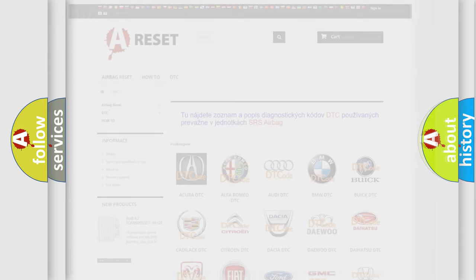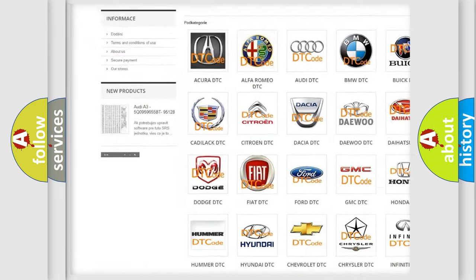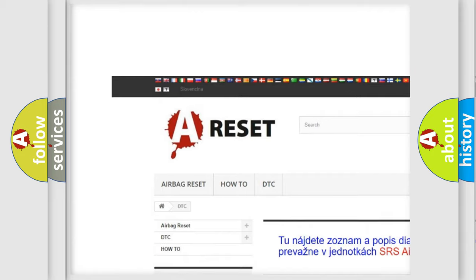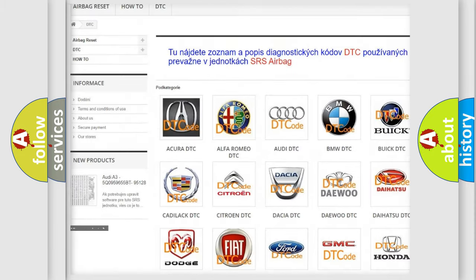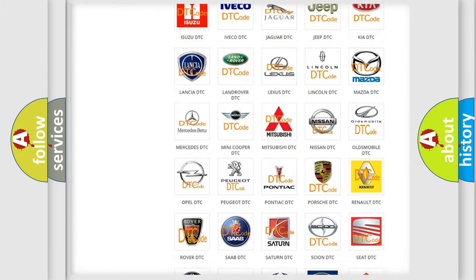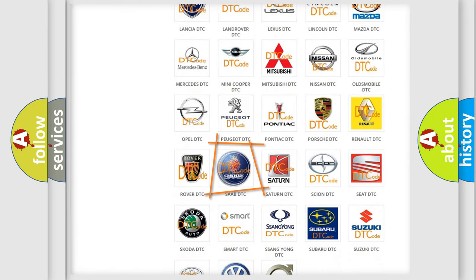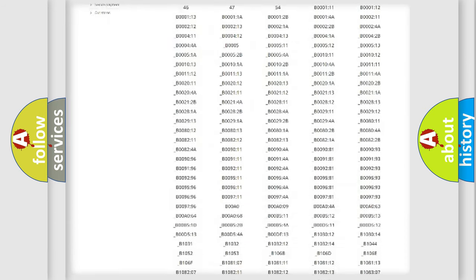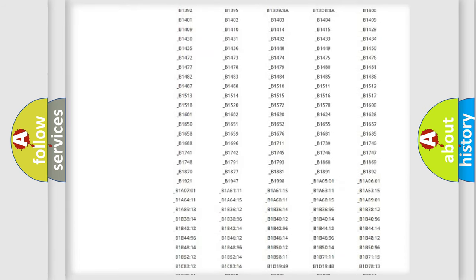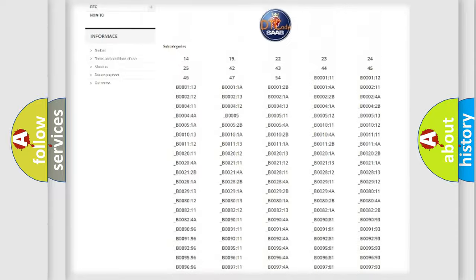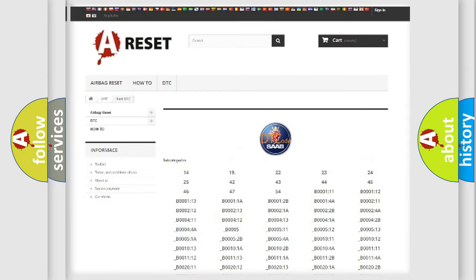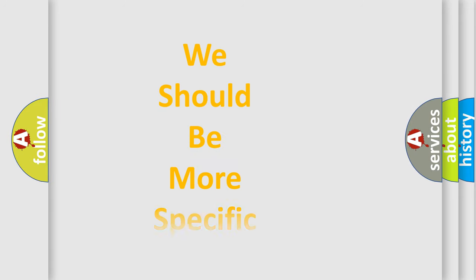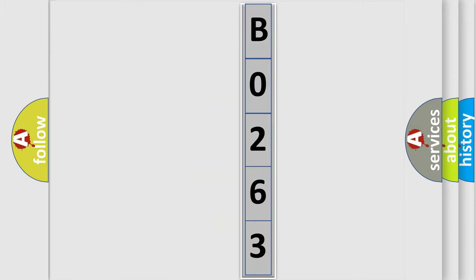Our website airbagreset.sk produces useful videos for you. You do not have to go through the OBD2 protocol anymore to know how to troubleshoot any car breakdown. You will find all the diagnostic codes that can be diagnosed in vehicles, and many other useful things. The following demonstration will help you look into the world of software for car control units.